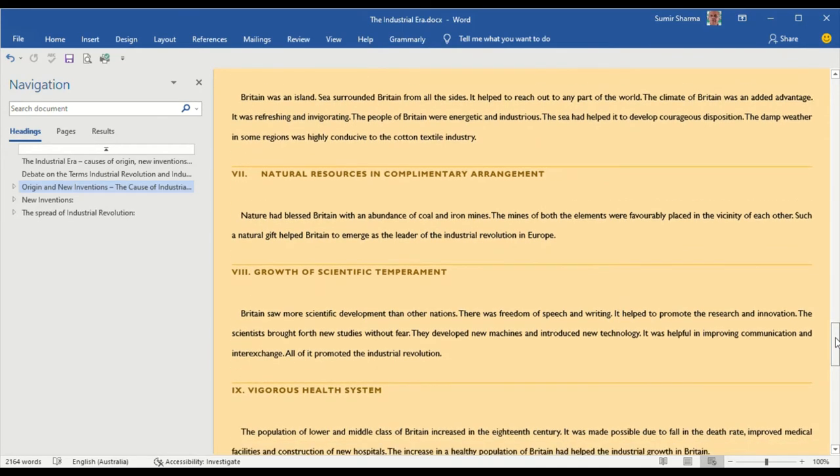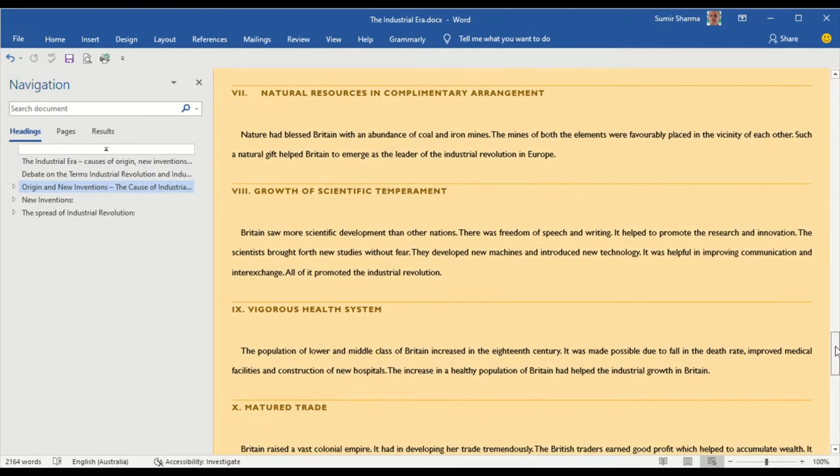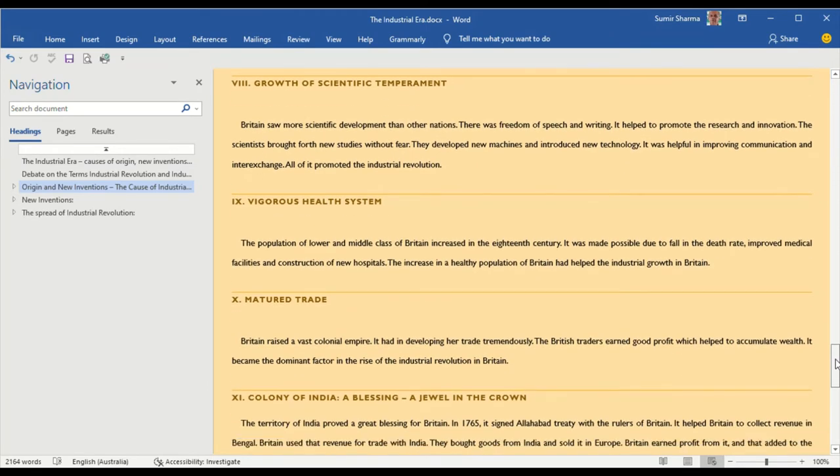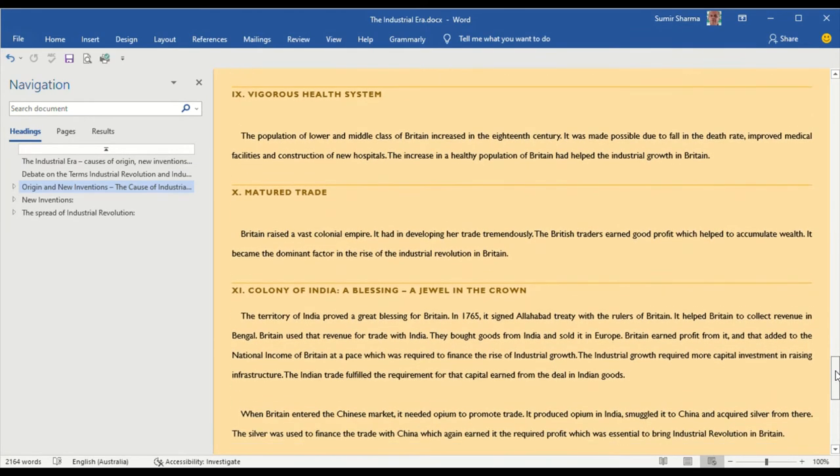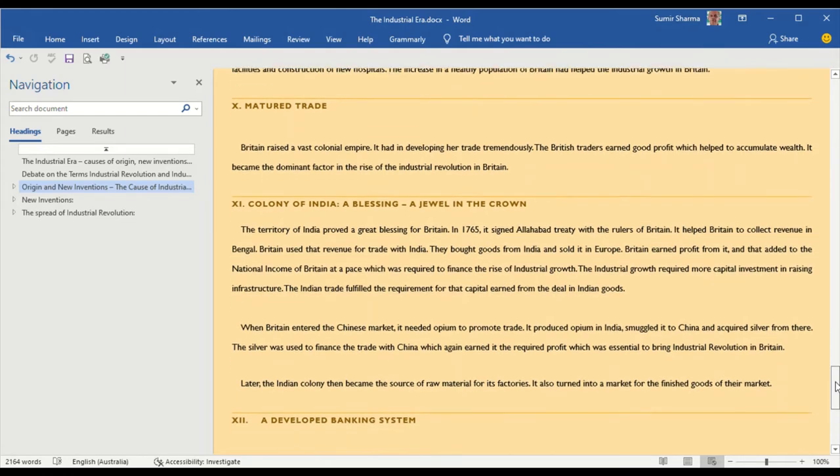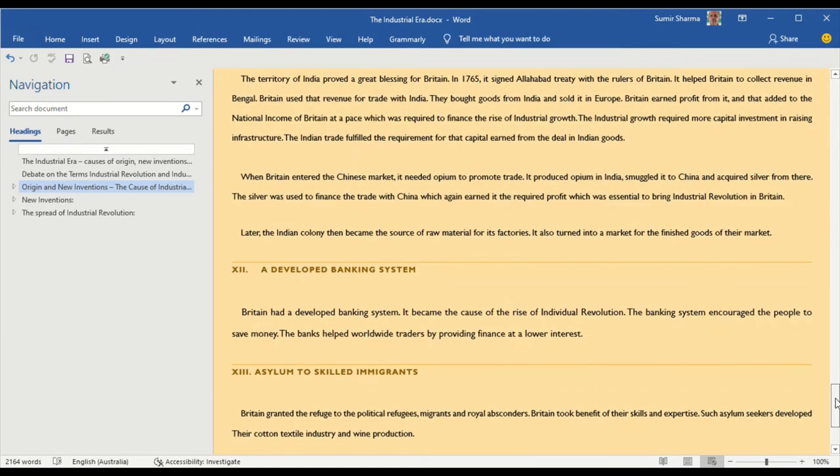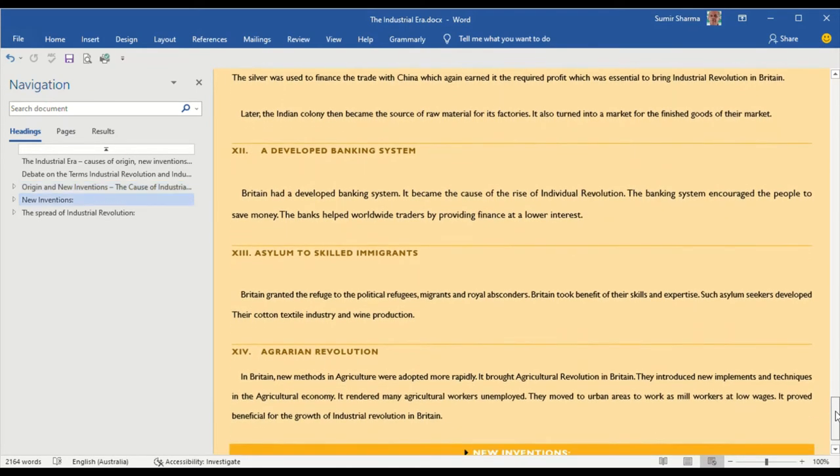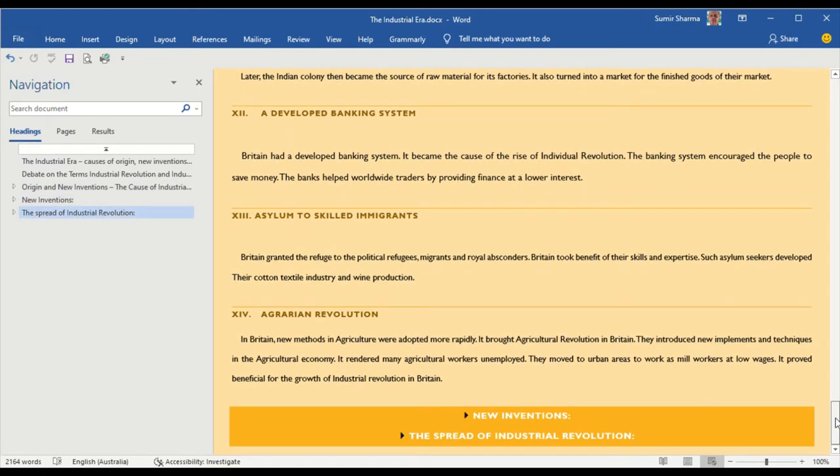growing of scientific temperament, vigorous health system, matured trade, colony of India, developed banking system, asylum to skilled immigrants, and agrarian revolution.